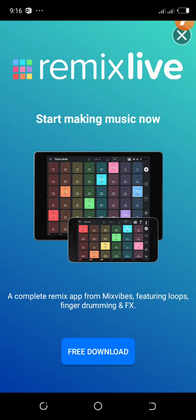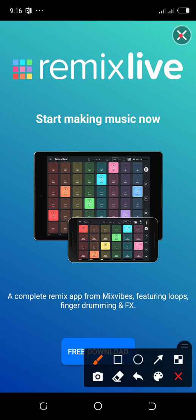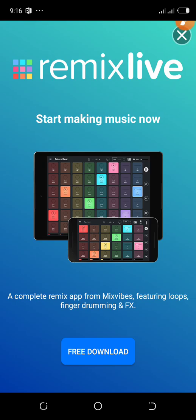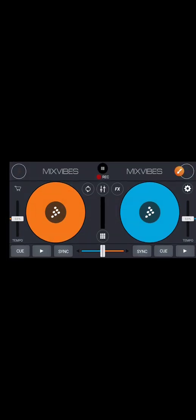Cross DJ happens to have a lot of limitations — you have to purchase some of the important features like the effects. It has a lot of limitations, but let's jump in. When you open up the app, this is what you're going to see.